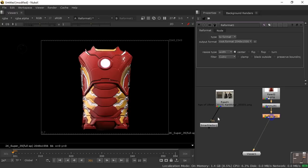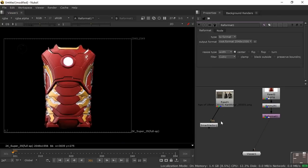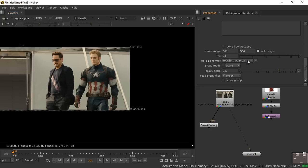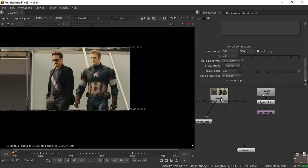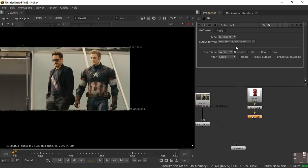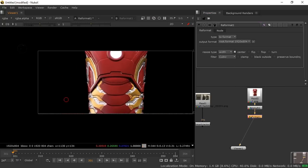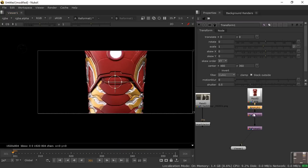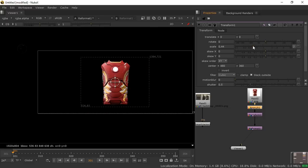Take a Reformat node and connect it. The Reformat is very important — when connected, you can see the resolution is 1920x804. Press S for project settings to confirm it matches. Take the Reformat node, double-click it, and set it to the same resolution. Then take a Transform node under the Premult and scale the image down to fit appropriately.